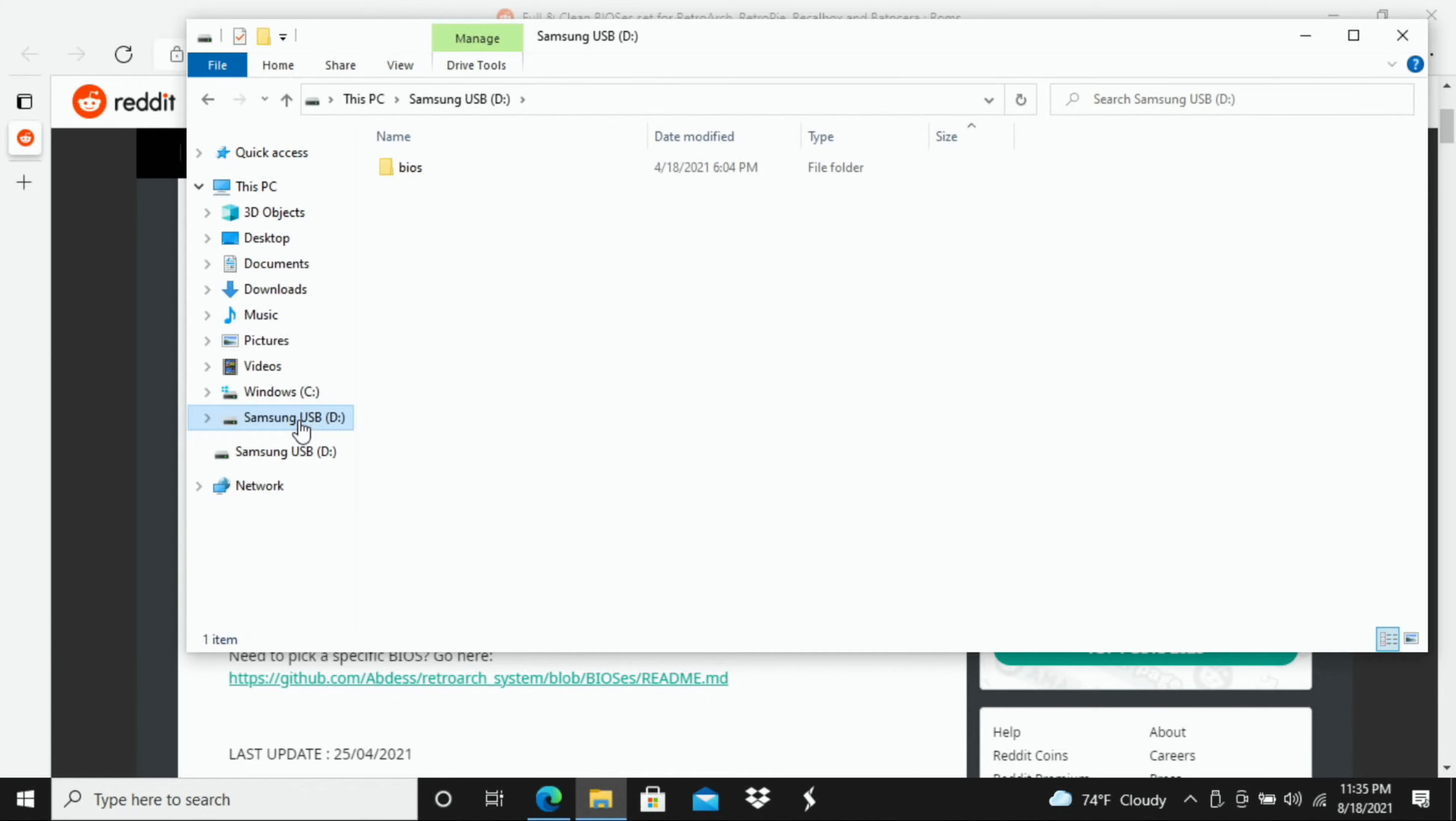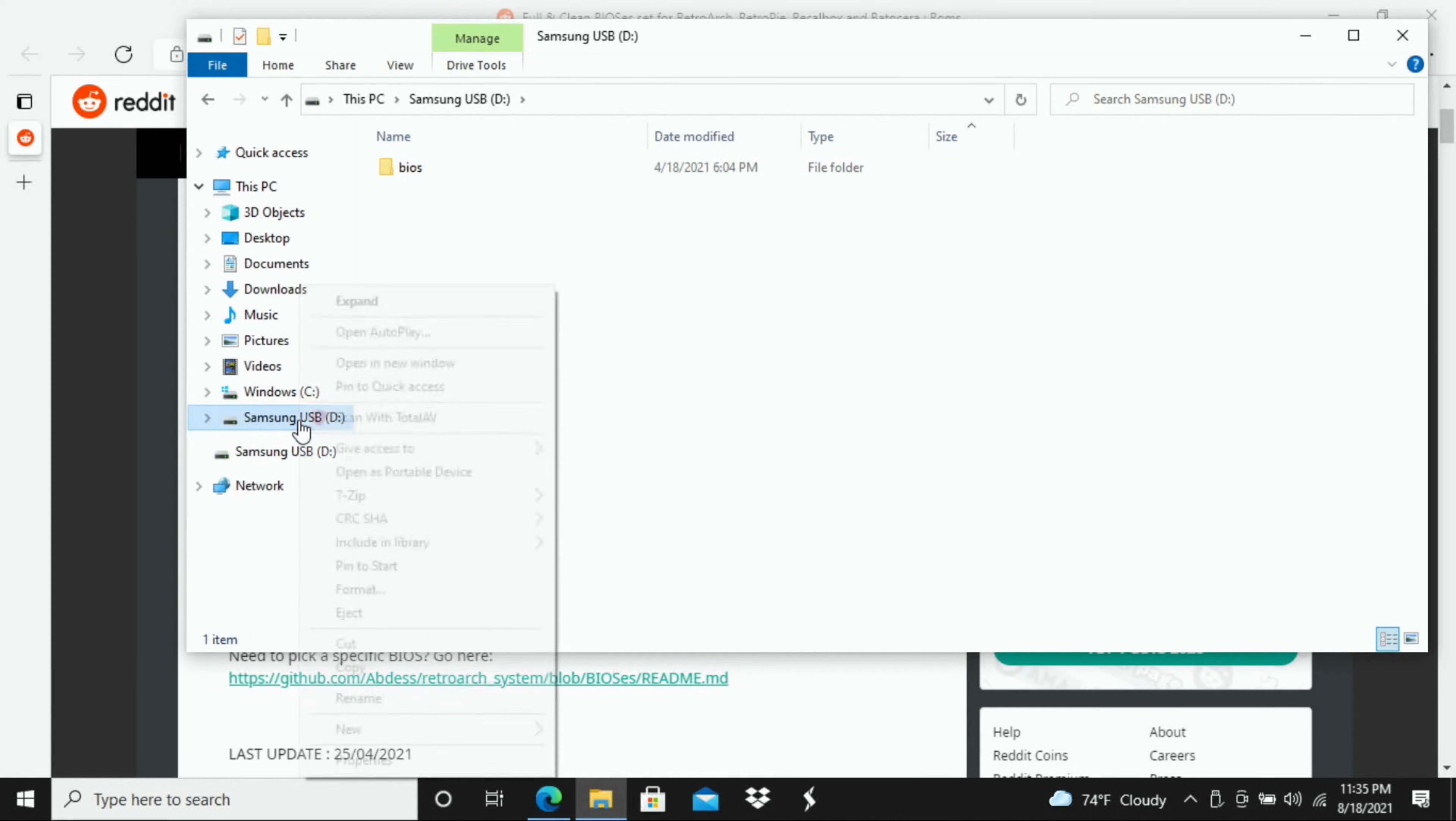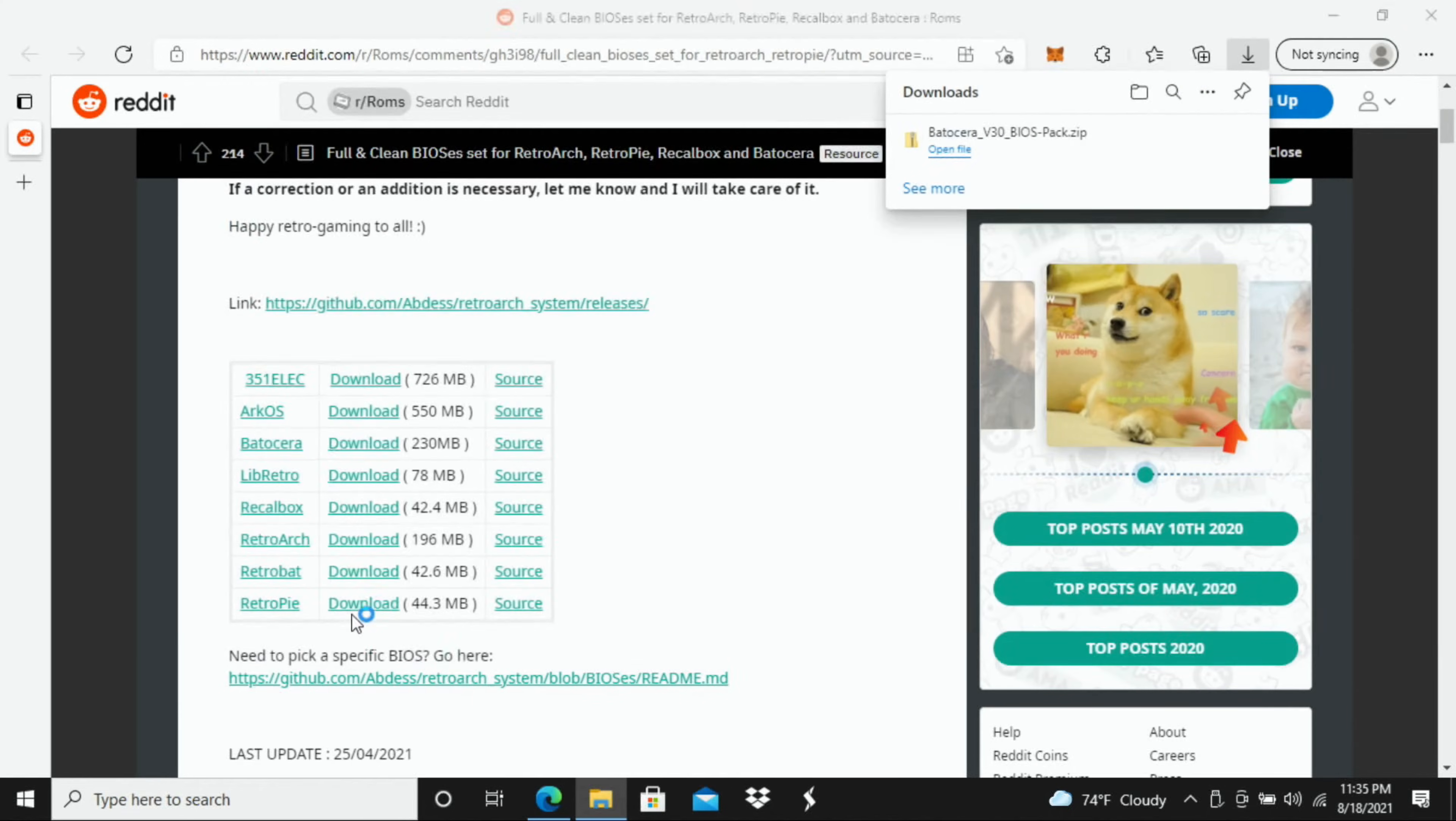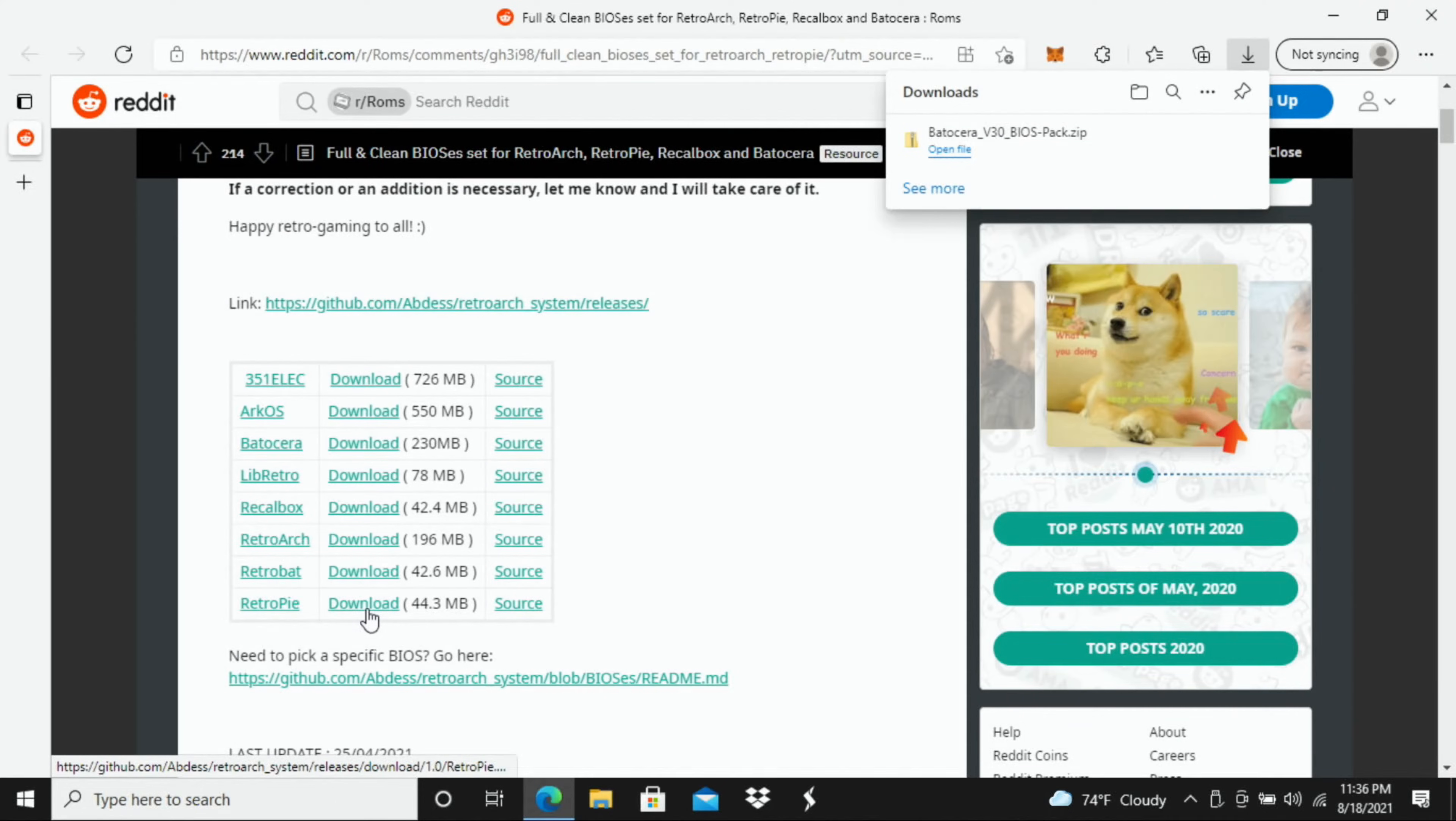So all I have to do now is just eject this and then I'm going to move it over to my PC that has Batocera on it. So I'm going to jump over to that other computer now and insert my USB flash drive into that PC and we'll continue over there.